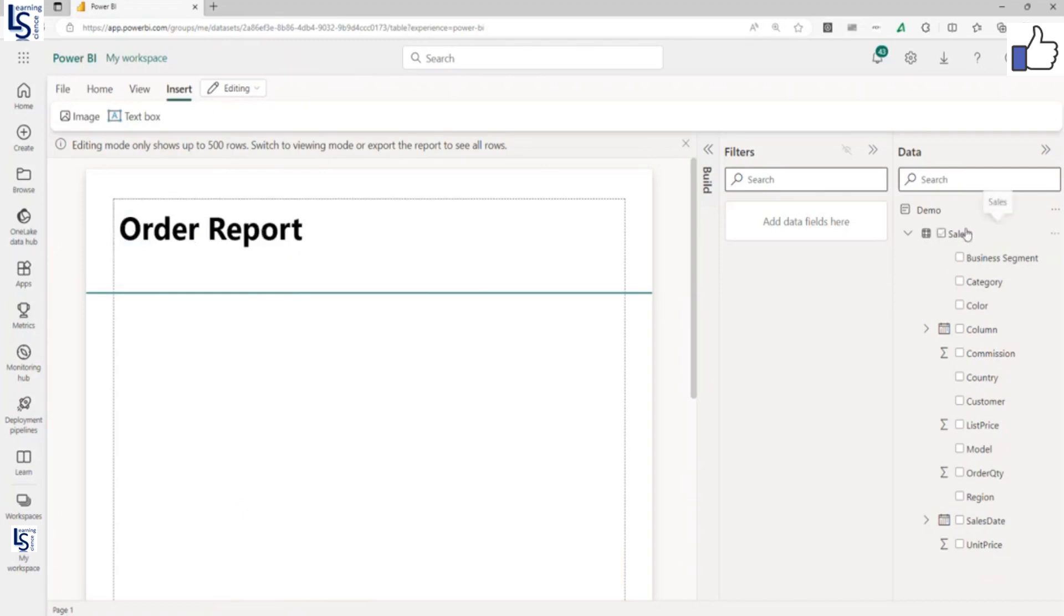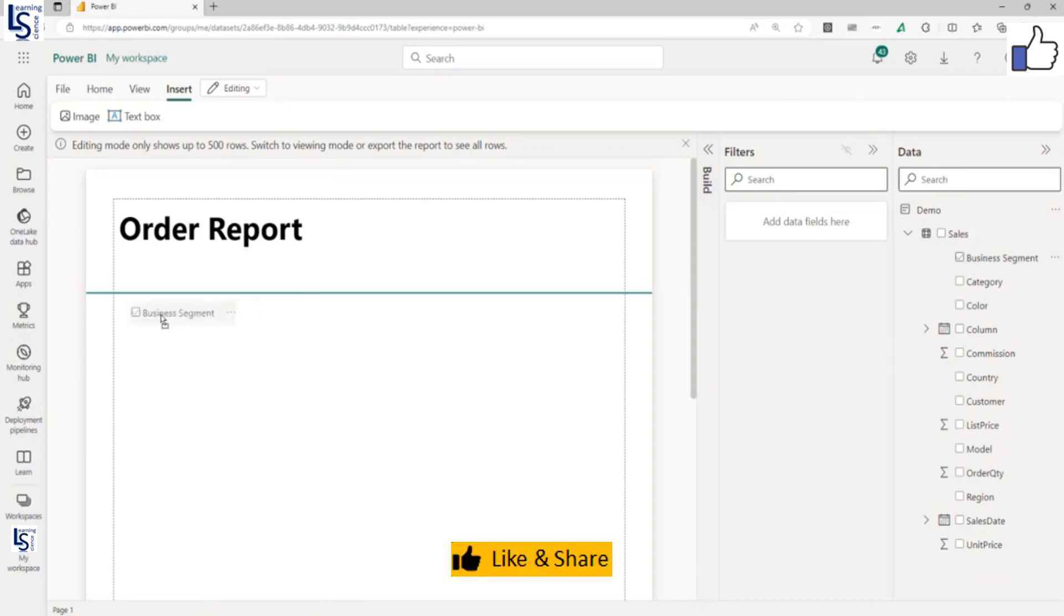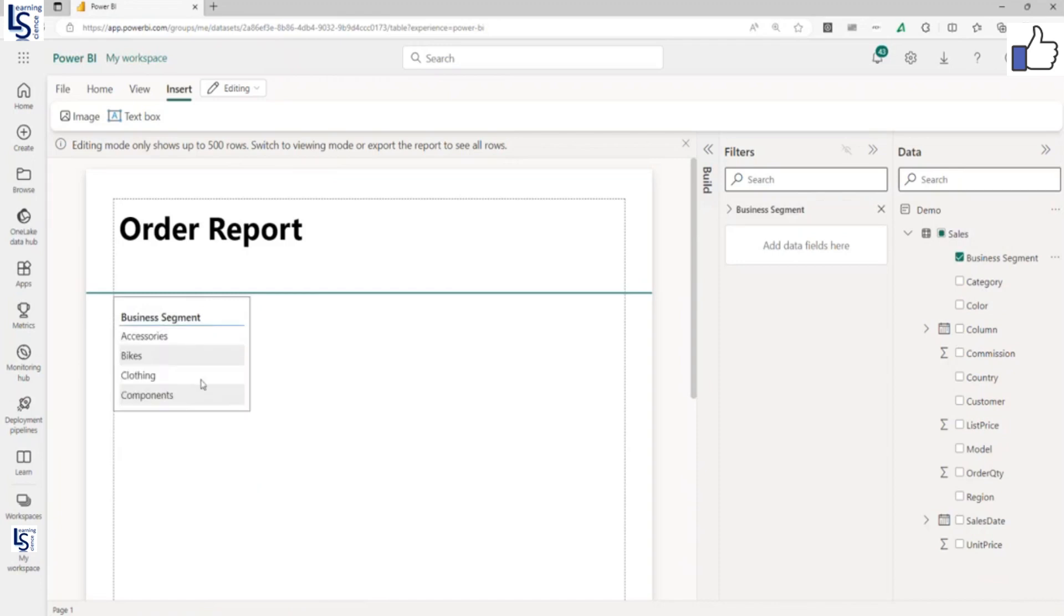From my sales data table, first column I will add business segment here. Let us wait. First it will load. Then we will add the next column. Now we will add category.